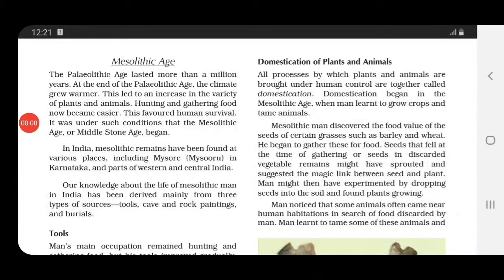Whatever remains we have found of the Mesolithic age, our knowledge of how man lived during that period has been derived from three types of sources: tools, cave and rock paintings, and burials.